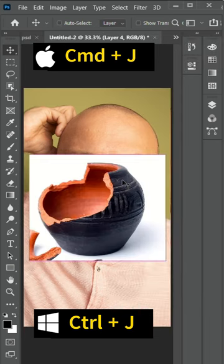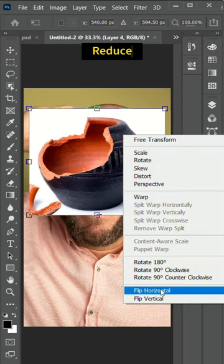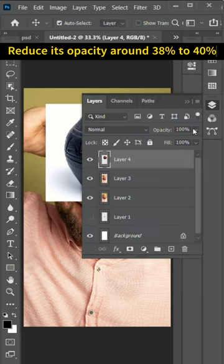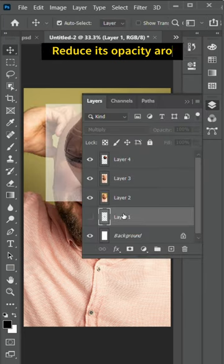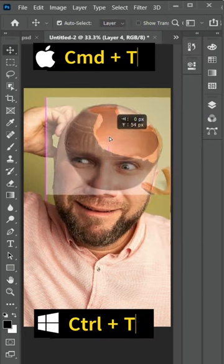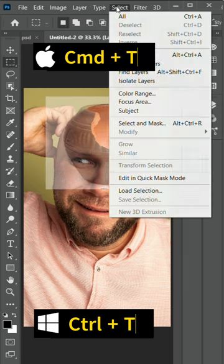Drag and drop the broken pot image into Photoshop—download link is given in the video description. Reduce its opacity and adjust the size according to the head size using Ctrl+T for Windows or Cmd+T for Mac.